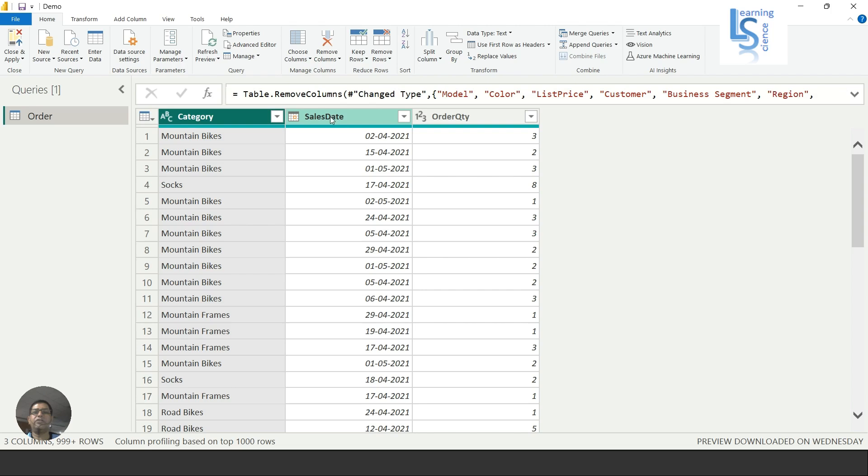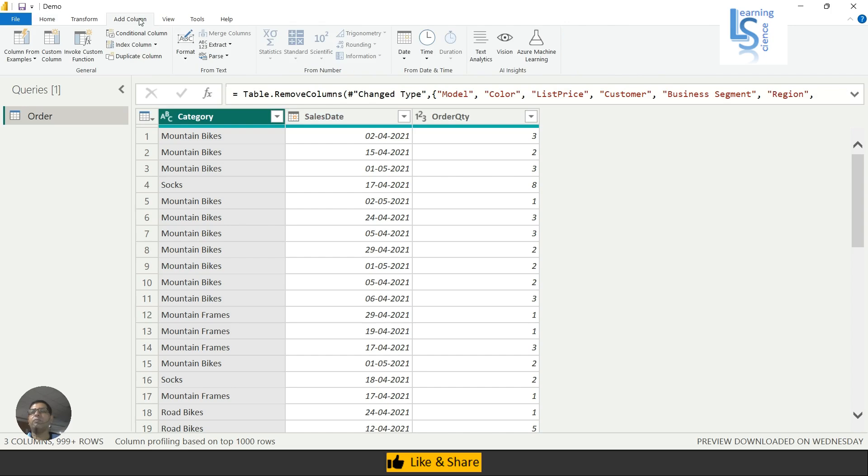To do this, I will first go to Add Column and choose Custom Column.